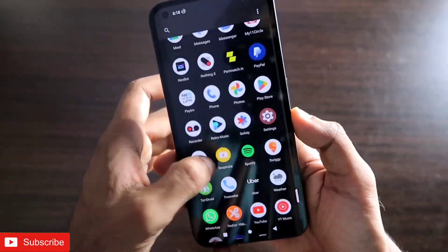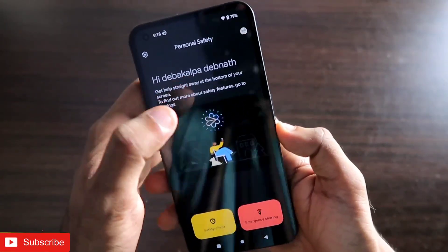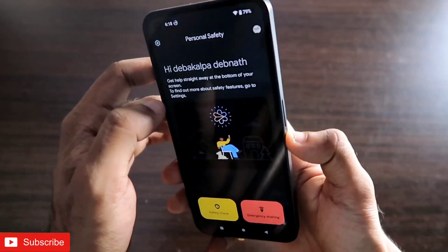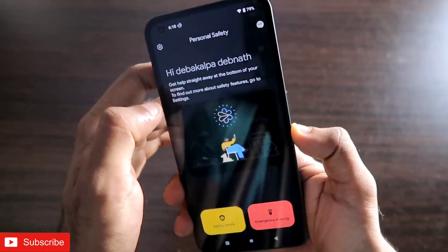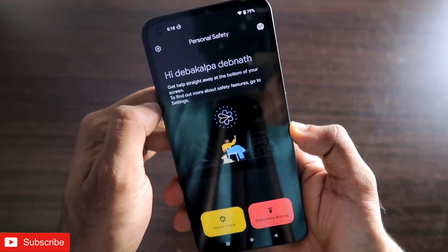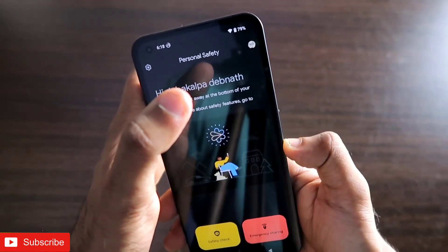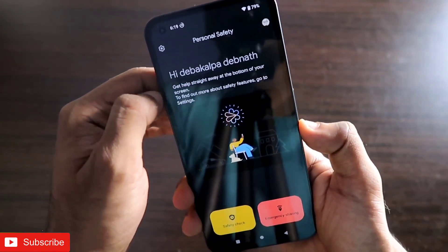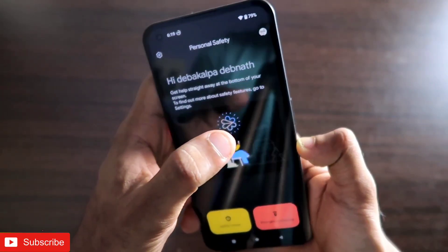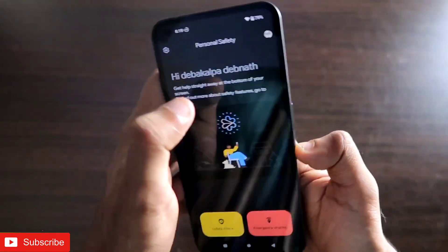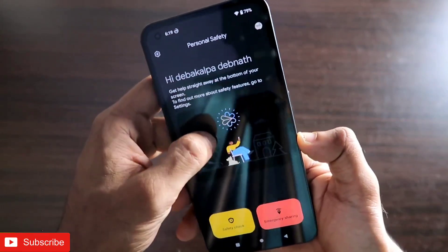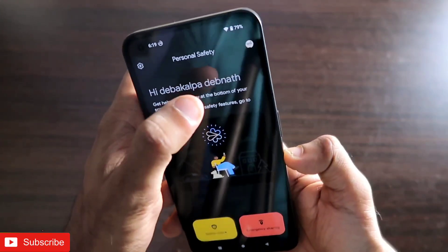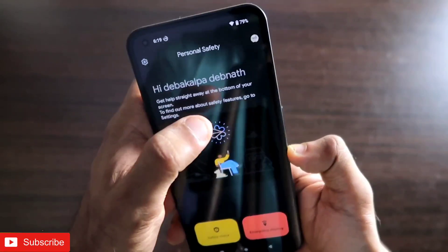Hey guys, back with another video for my Addicted Blogging channel. Nothing has recently released the personal safety app in the Nothing Phone 1 after the Android 13 update, and this app has been one of the best safety apps you can get on any phone right now. The app has so many features that are currently not there in any of the safety apps you get with other phones, and it can definitely be a life-saver in an emergency situation.